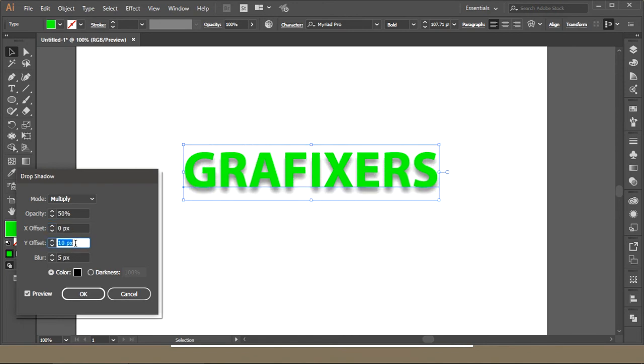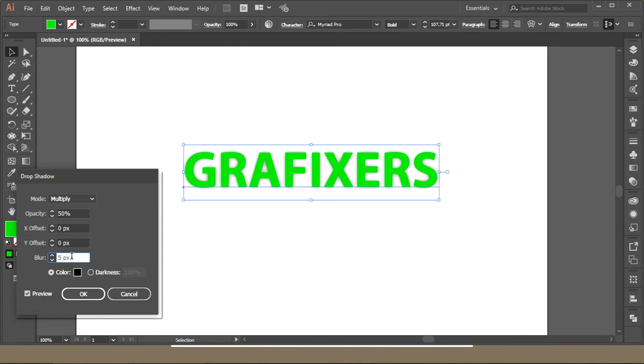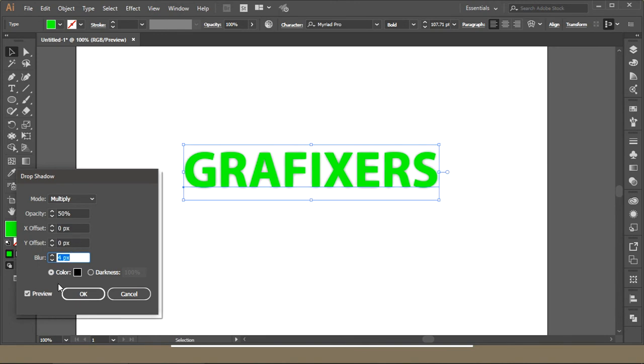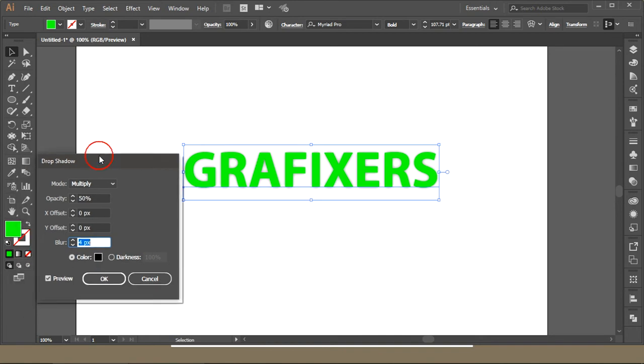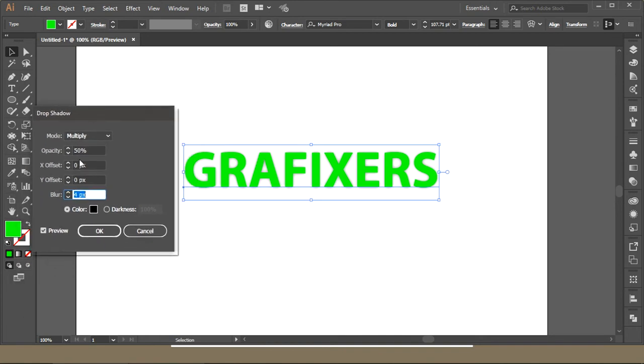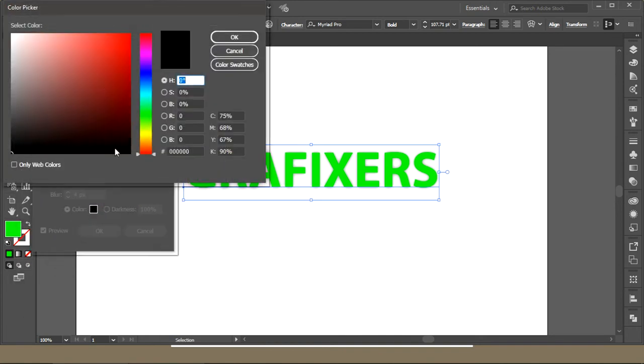This blur option will make it... you can adjust this blurry option as well according to your need.